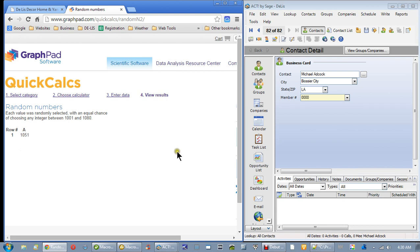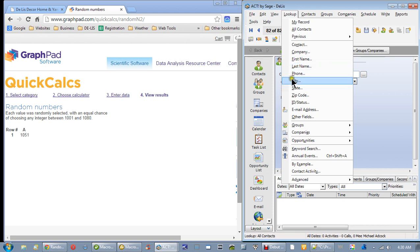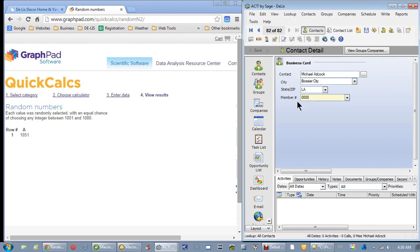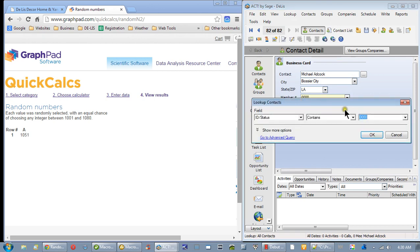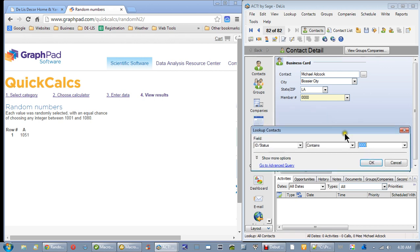1051. Now, as you know, if you've watched this before, the way we do this is come up here, click lookup, and I have everybody in here under ID status. And I click ID status right here. And in this number right here, or this number, let me scoot this down a little bit. I will put in 1051.